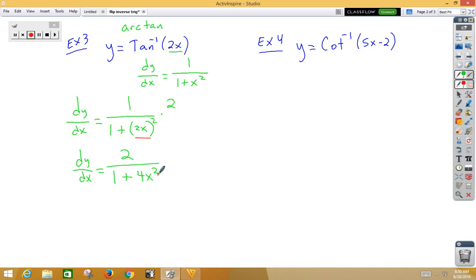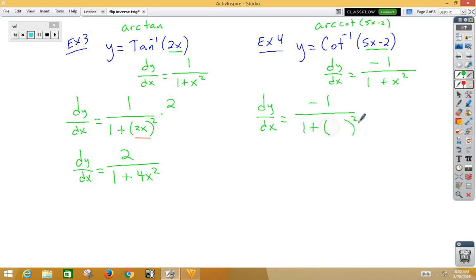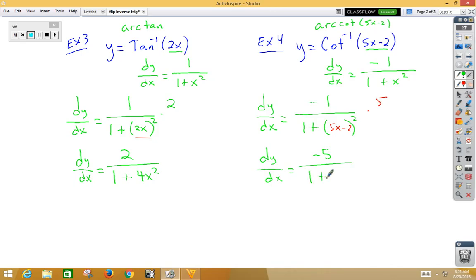In example 4, we have inverse cotangent, which could be written as arc cotangent — they mean the same thing. The derivative of inverse cotangent is negative 1 over 1 plus x squared. Chain rule applies: dy/dx equals negative 1 over 1 plus — don't change that inside function — times the derivative of the inside. So dy/dx equals negative 5 over 1 plus (5x minus 2) squared.